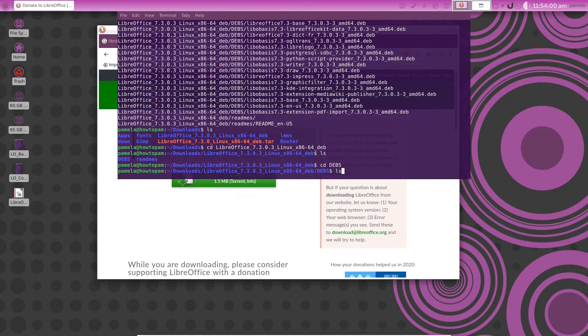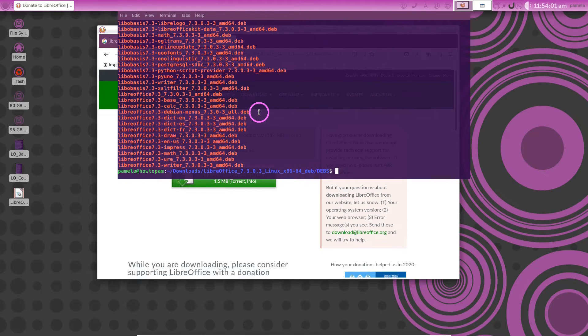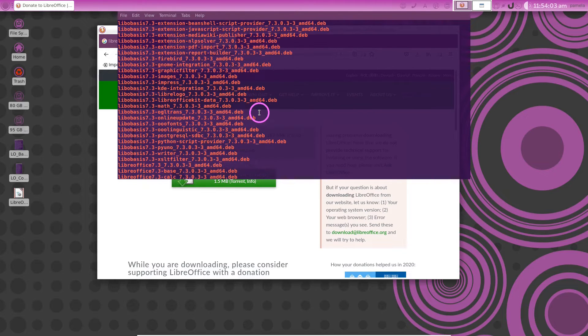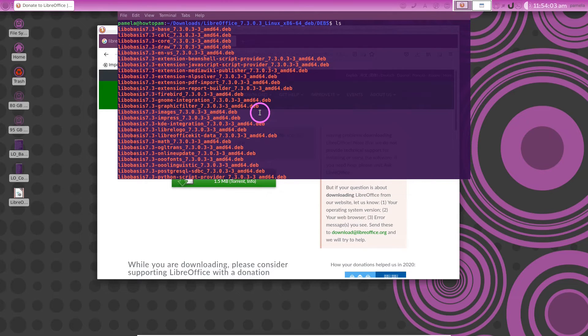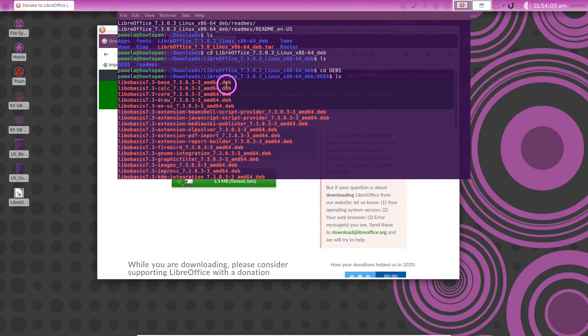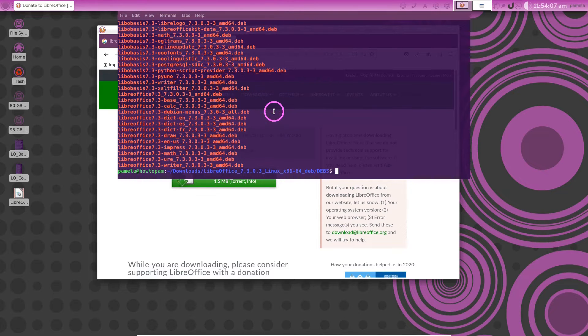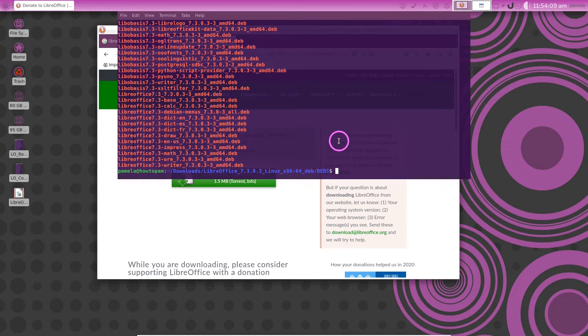Now we do the ls and you see we have a number of deb files here. They're all deb files. How do we deal with all those deb files? Well I will tell you.